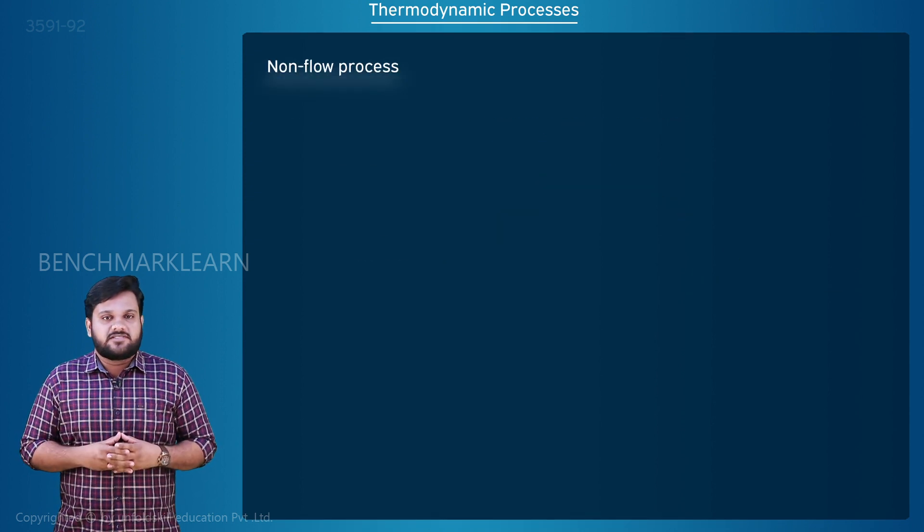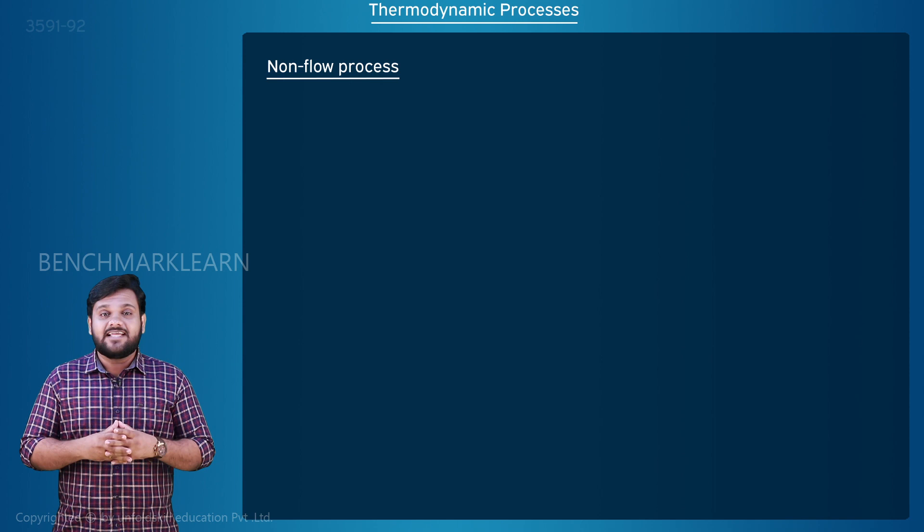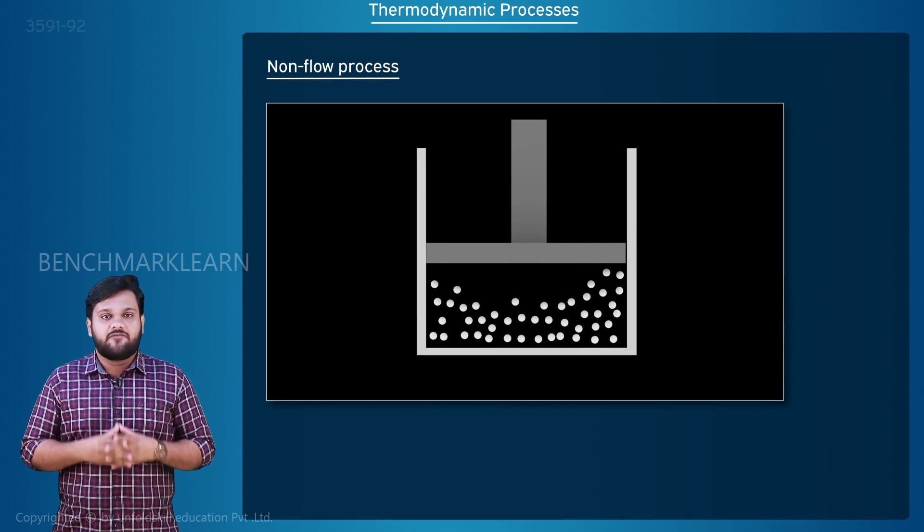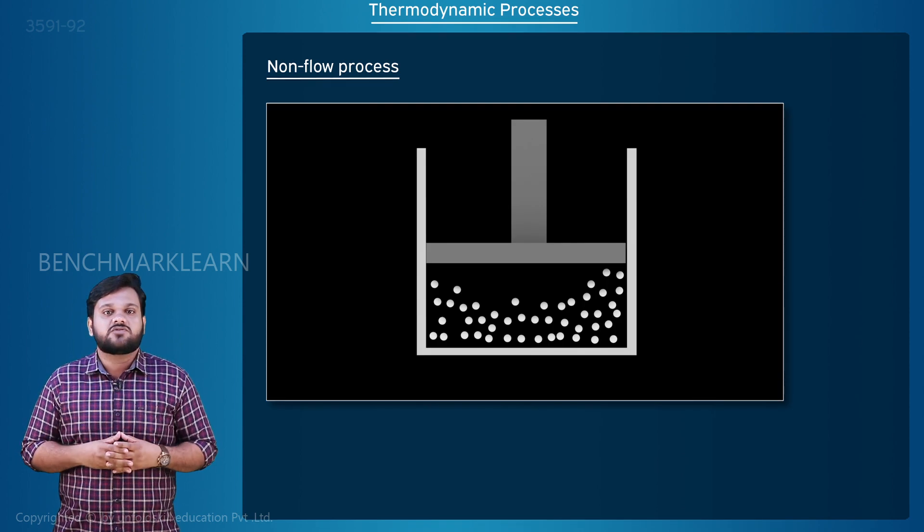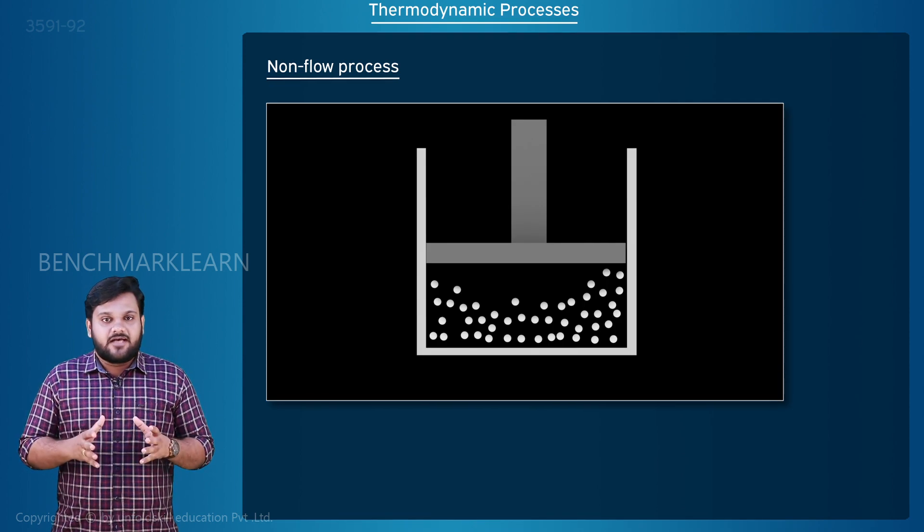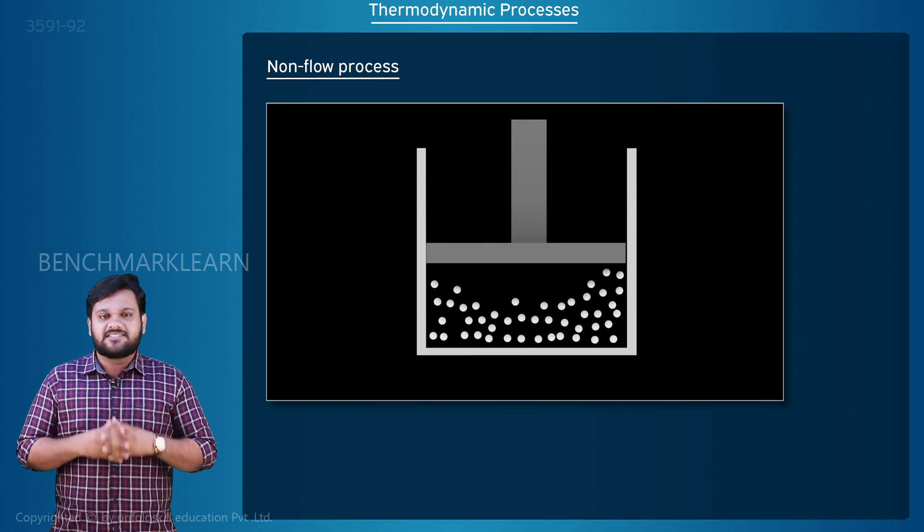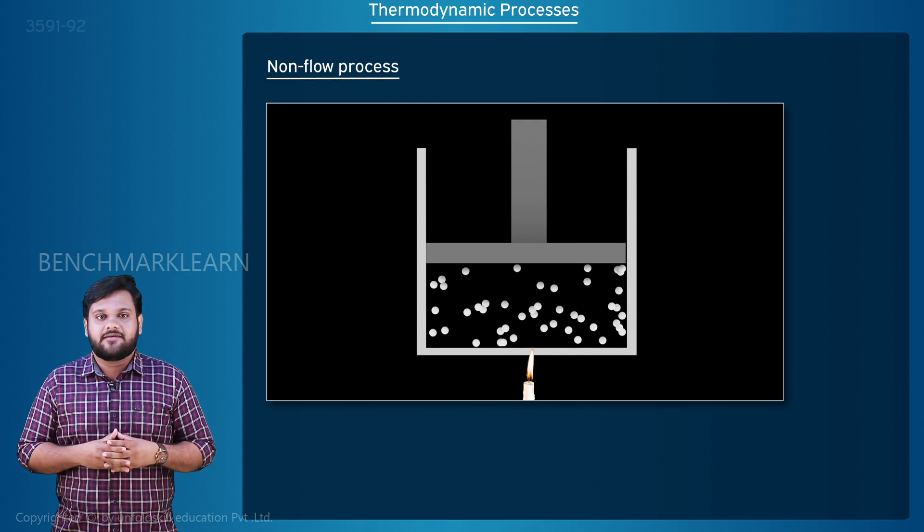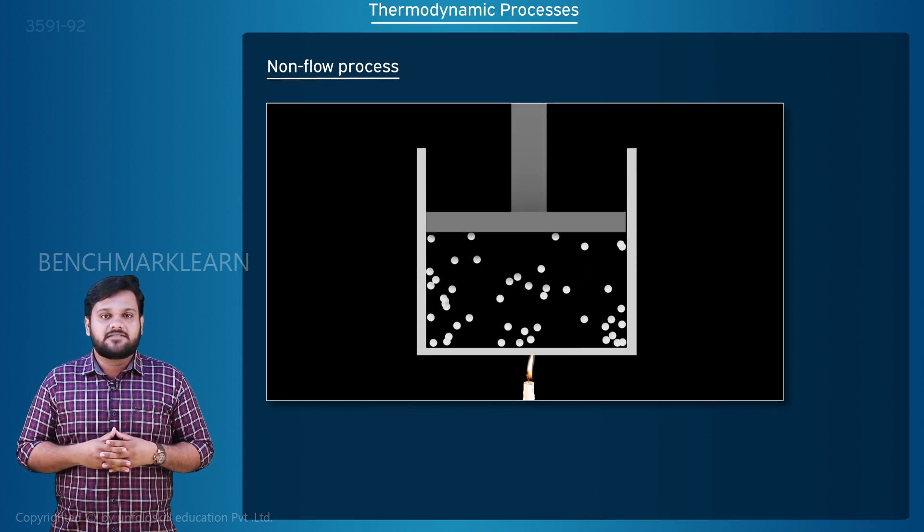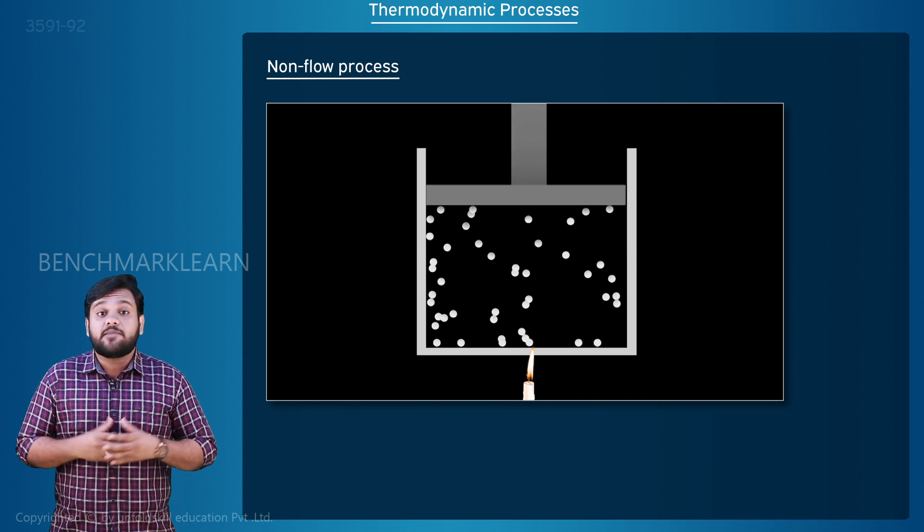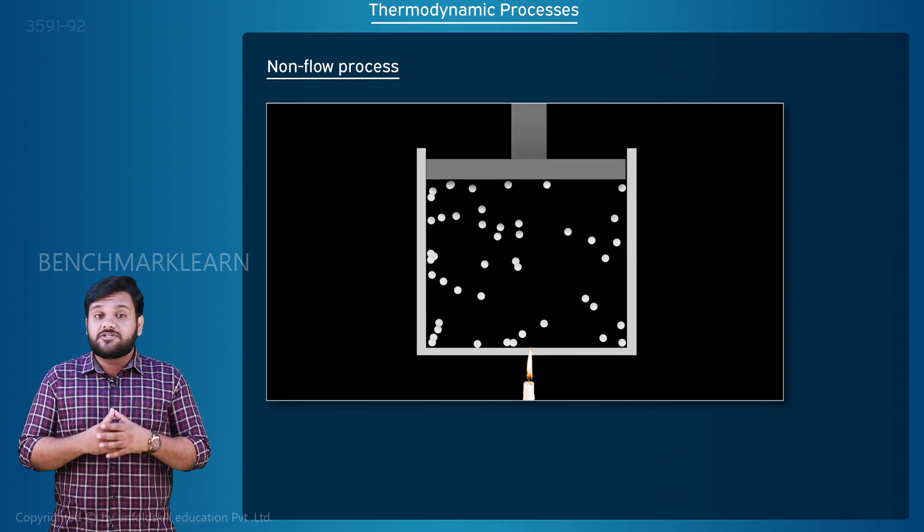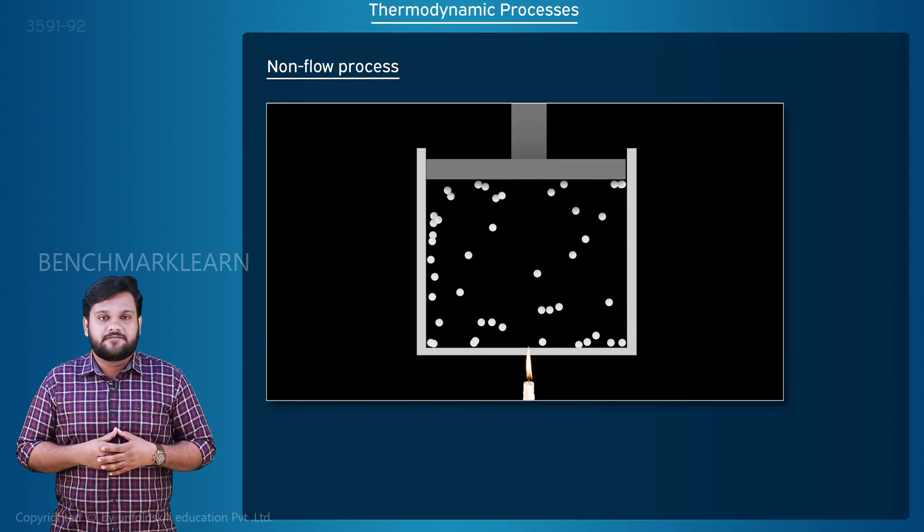Non-flow process. Consider a sealed piston-cylinder arrangement with a fixed mass of gas in it. The gas cannot flow out, but we can supply energy by heating it. The gas inside the cylinder expands and its thermodynamic properties such as temperature and pressure change.